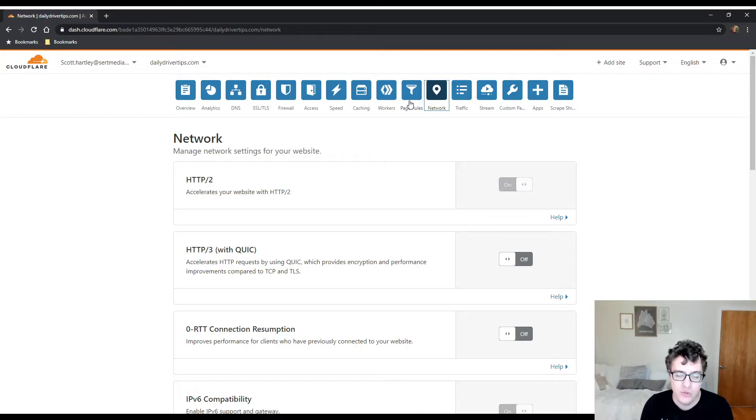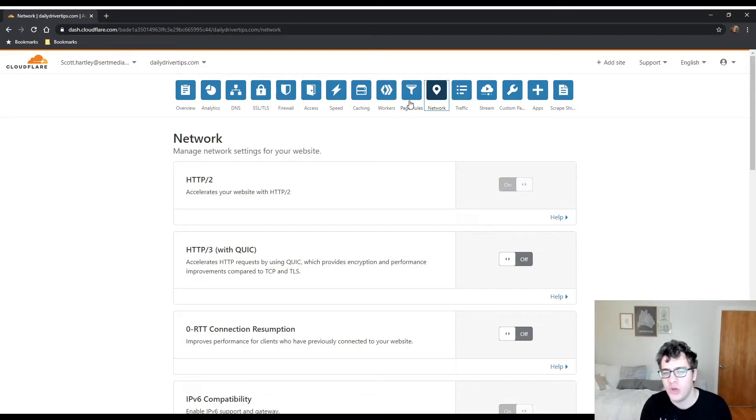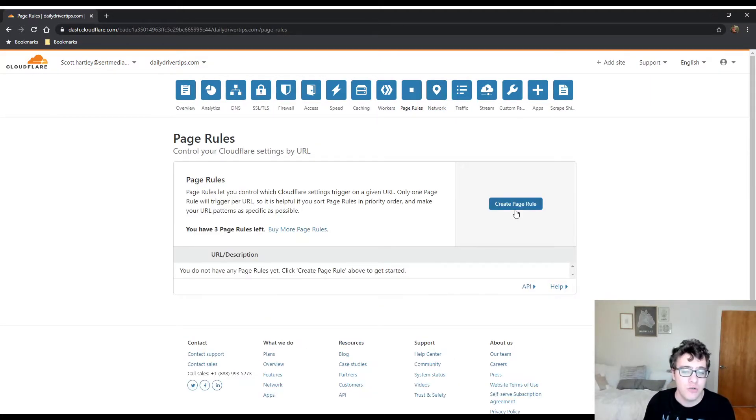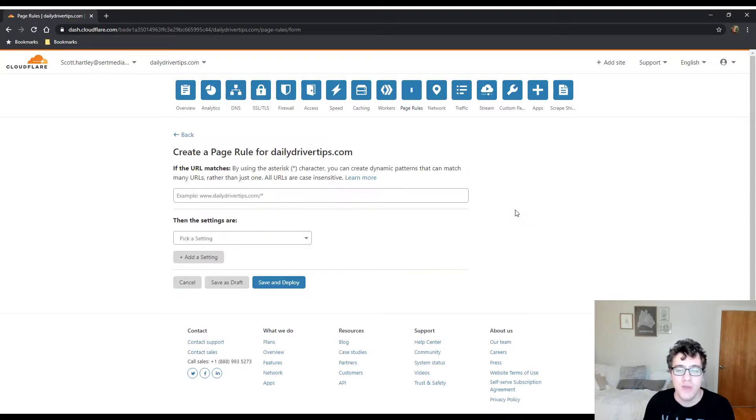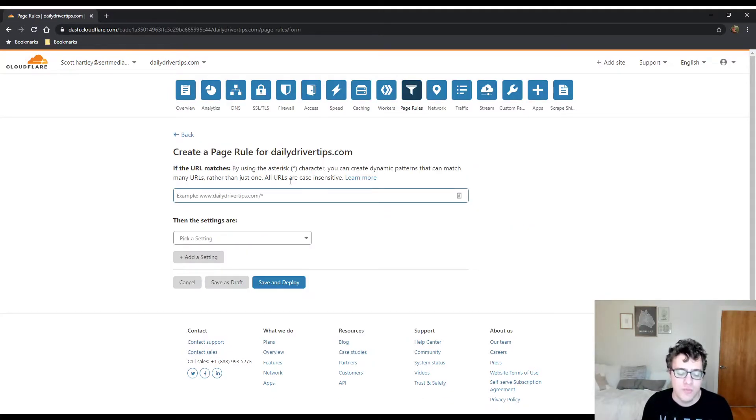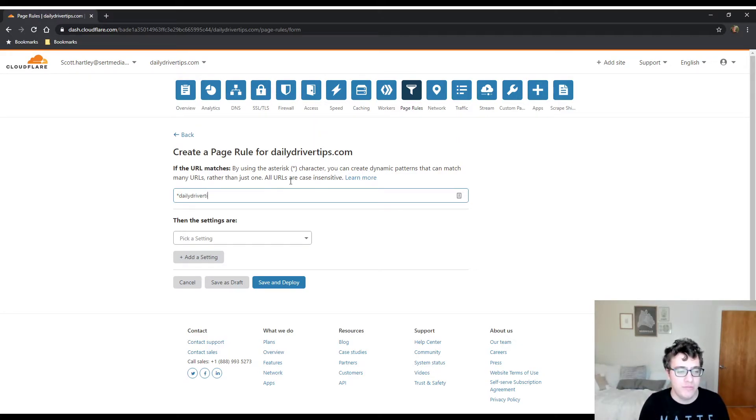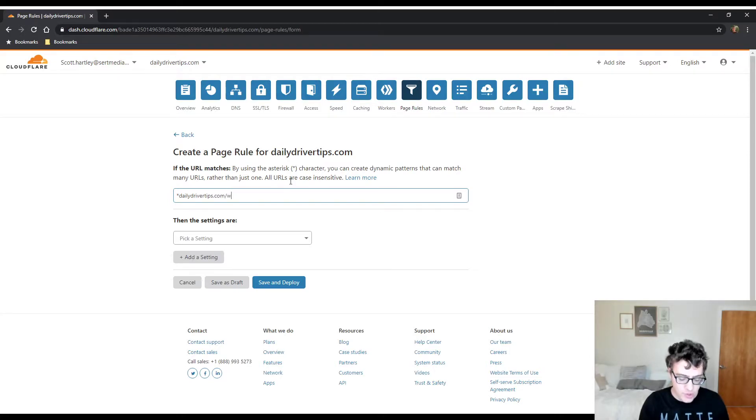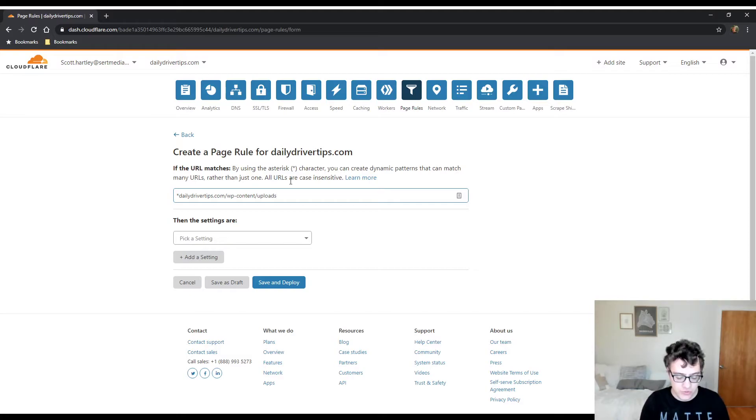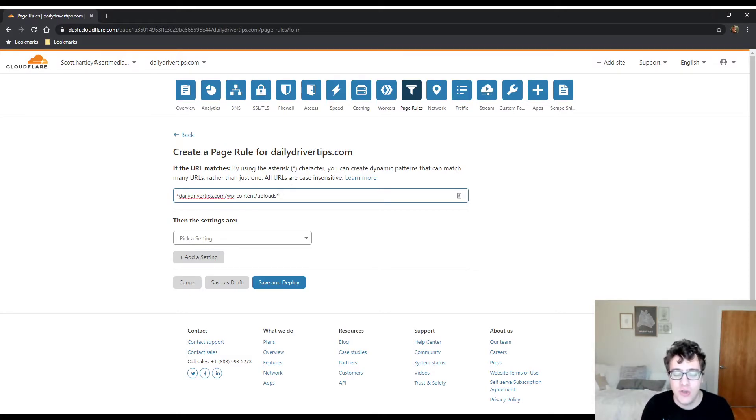We're going to hop right into the page rules section. We're going to be creating a new page rule and it's just one quick simple page rule but it's actually really useful. You're going to put in the star and then you're going to put in the website that you're working on and then you're going to go WP-content and you're going to go uploads. You're going to press star after it so anything that gets after the star will get matched.